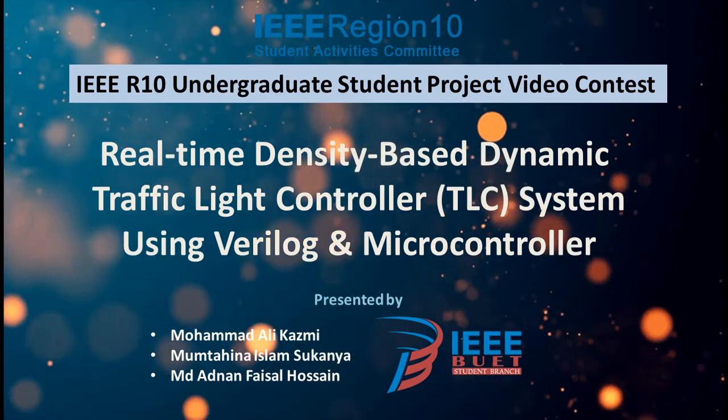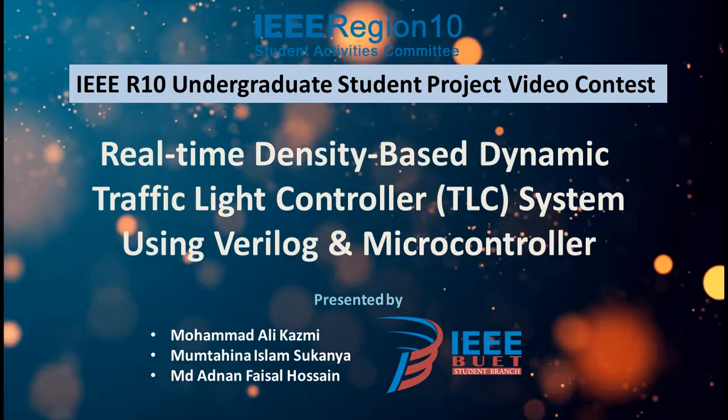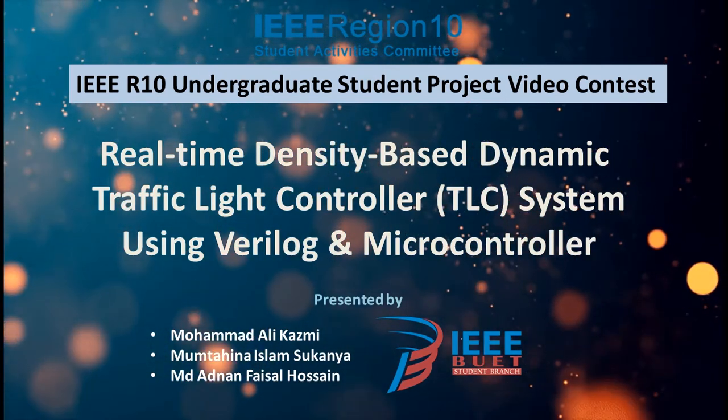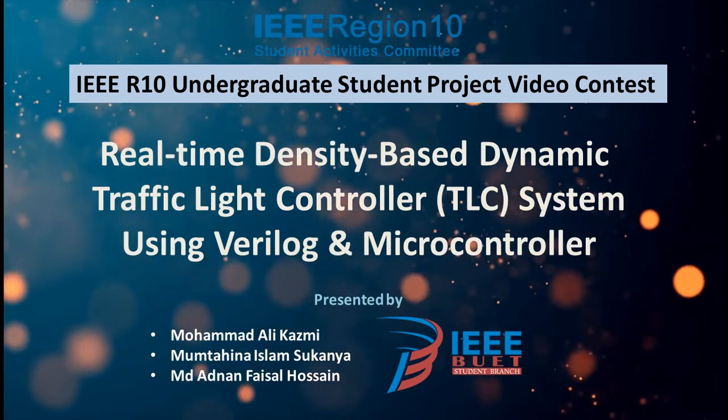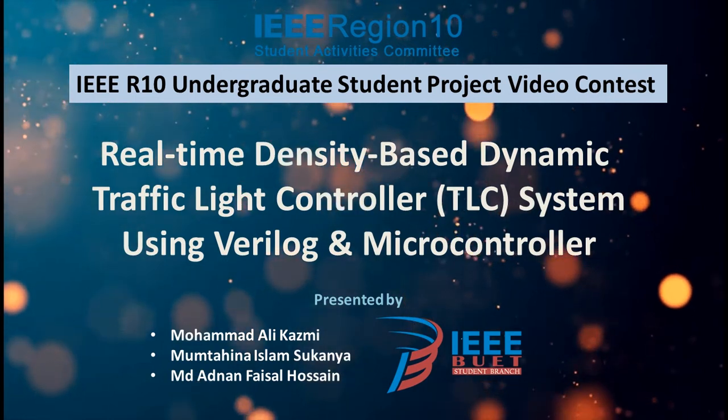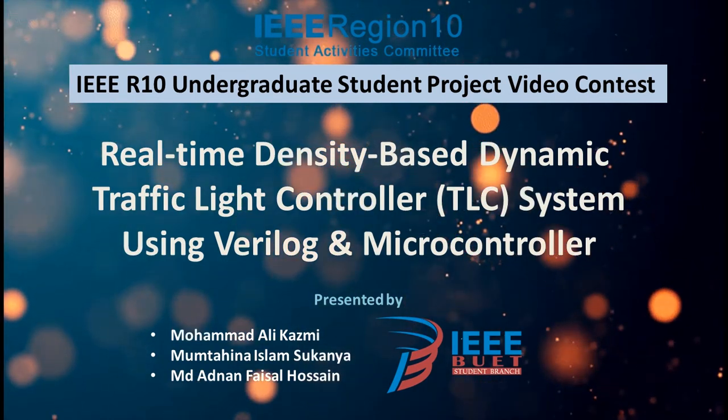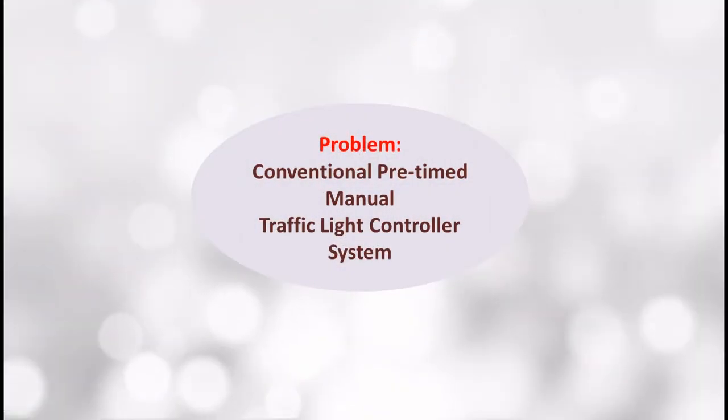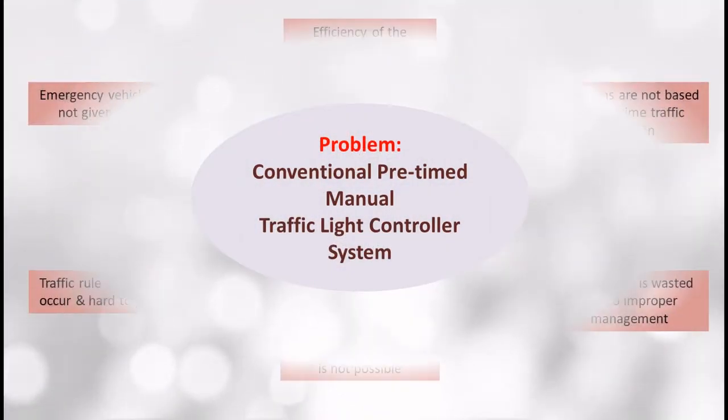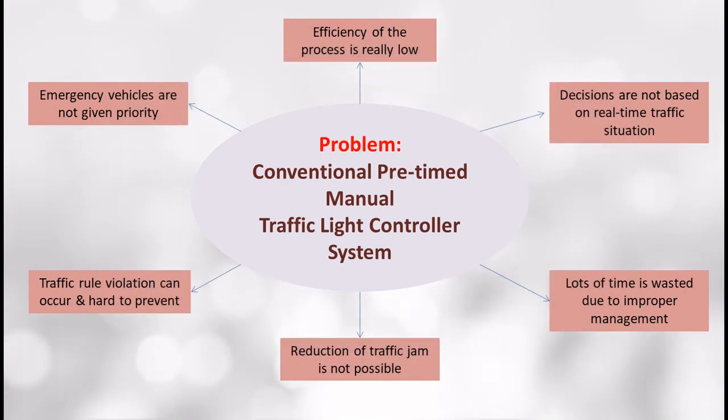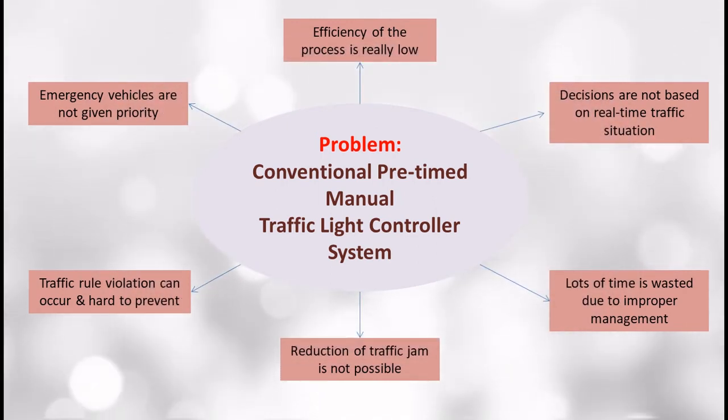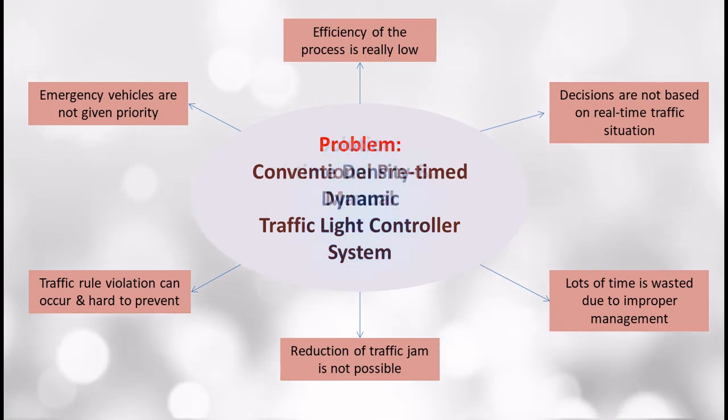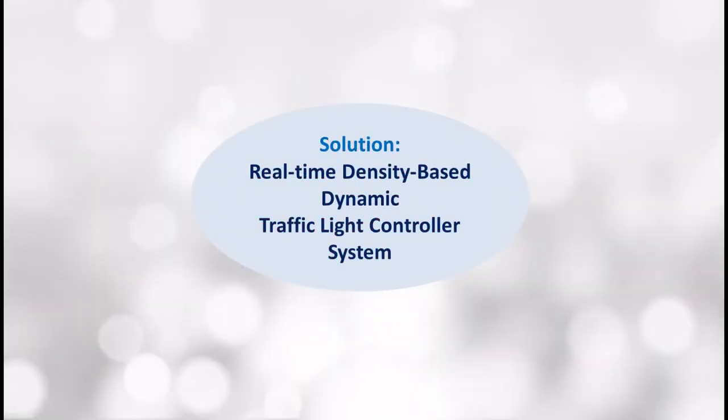Hello everyone. In this video, we'll be talking about our project titled Dynamic Traffic Light Controller System using Verilog and Microcontroller. In traditional traffic control systems, it's very difficult to sense whether traffic is light or heavy on a particular road, so what ends up happening is green signal on all the roads for the same amount of time.